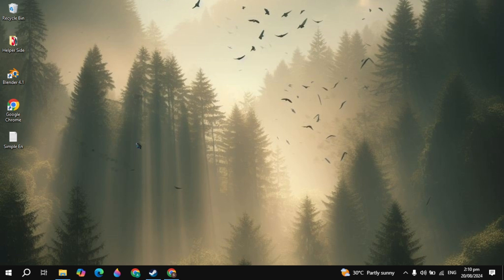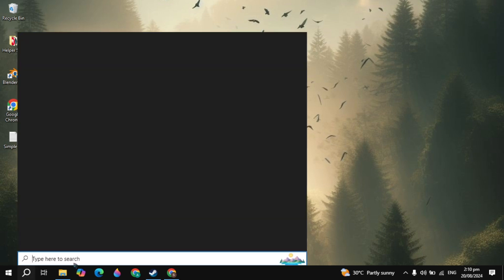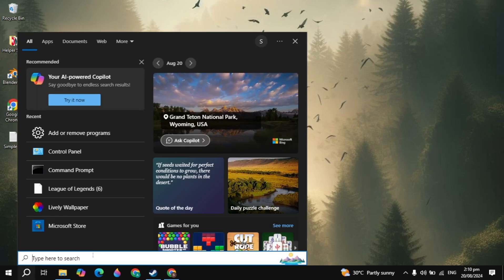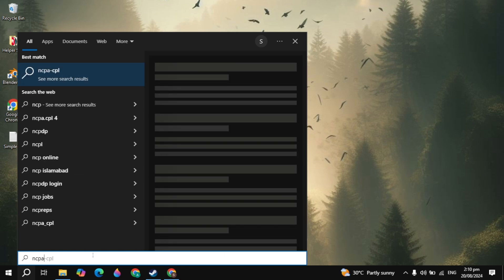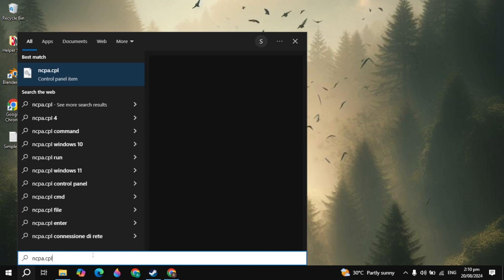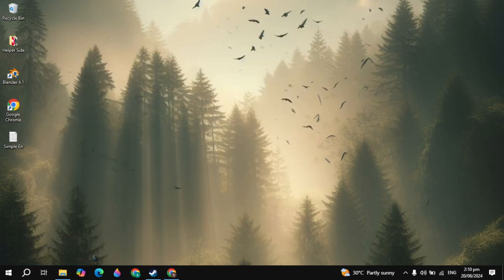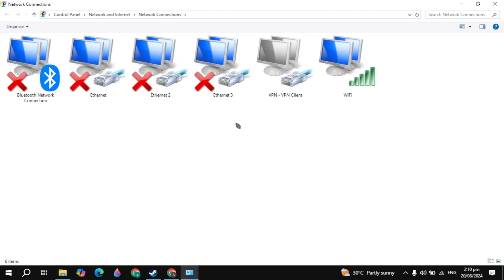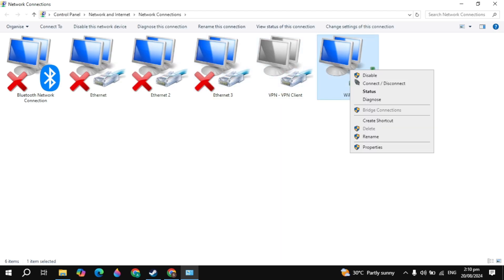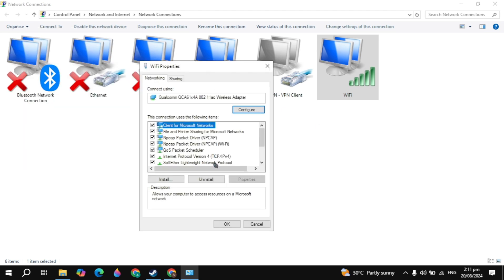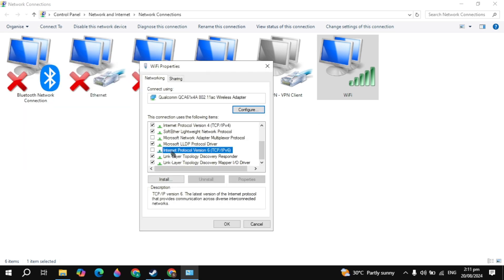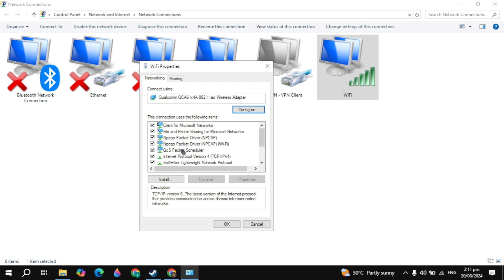To fix the network issues, go to the Windows search and type ncpa.cpl and this setting will appear on the top. Open it and you will see your connection. Right click on it and go to properties. Once this property window opens, scroll down and you will see Internet Protocol Version 6. You need to uncheck this because this is very important.